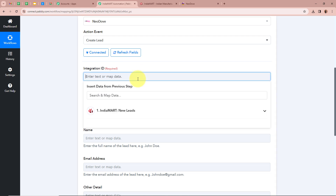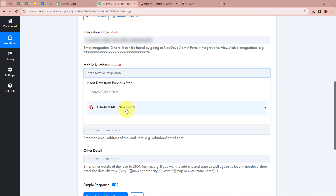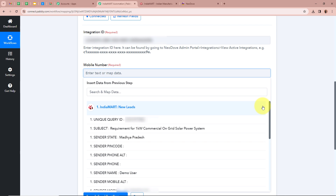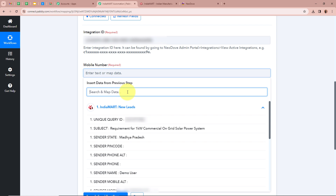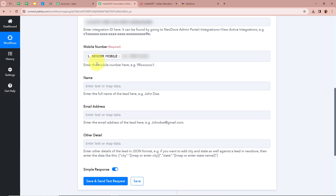After pasting the Integration ID, it is asking for the mobile number, name, email address, and other details. What we are going to do is map the data — mapping means inserting data from our previous step. For the mobile number field, I am going to click on the field, search for the mobile number from the previous step's response, and map that data. As I have mapped the data, it has now become dynamic, meaning every time a new response is captured in our previous step, the data in this field will automatically be updated.